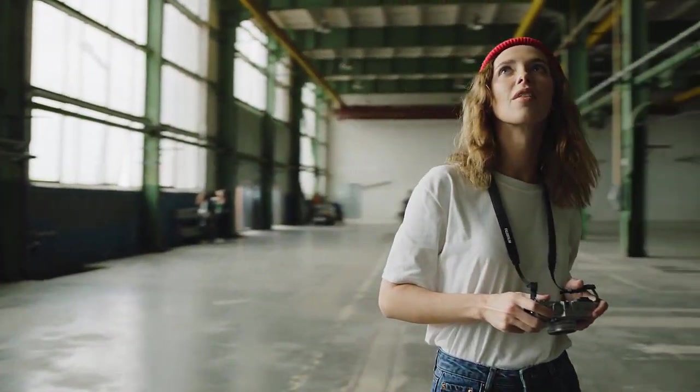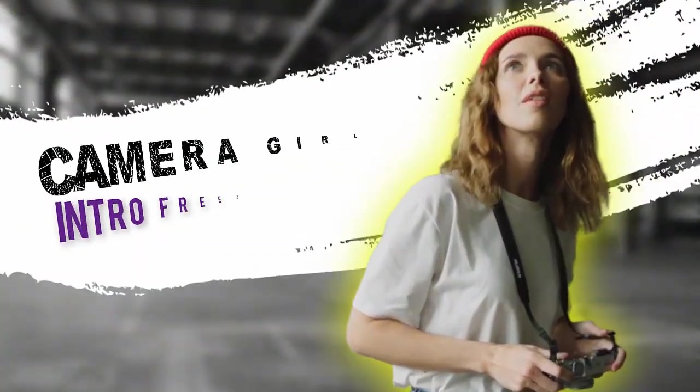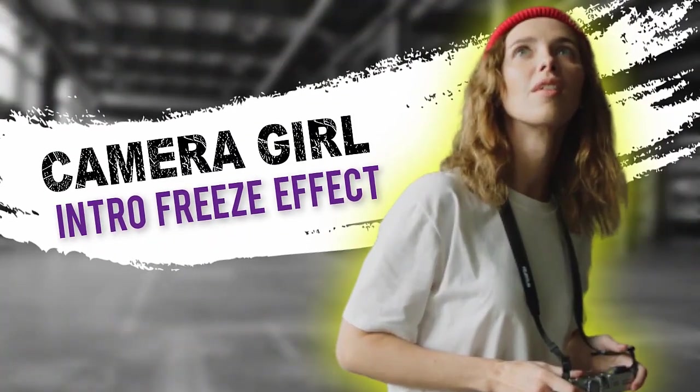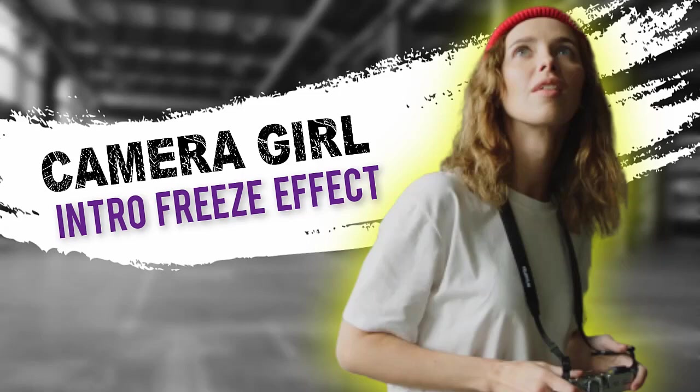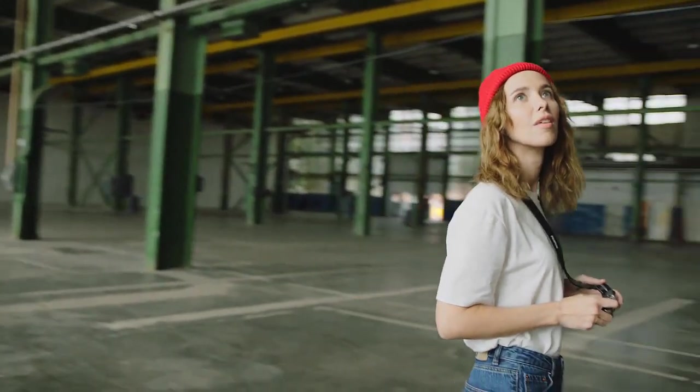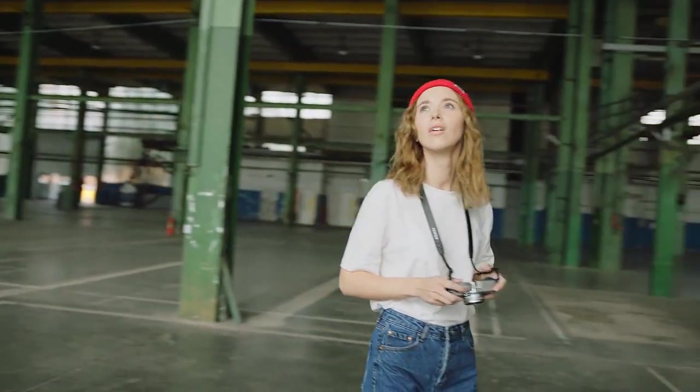Hey Lon Naylor here and in this tutorial I'm going to show you how to make this very cool character intro freeze effect in Camtasia. Let's get started.